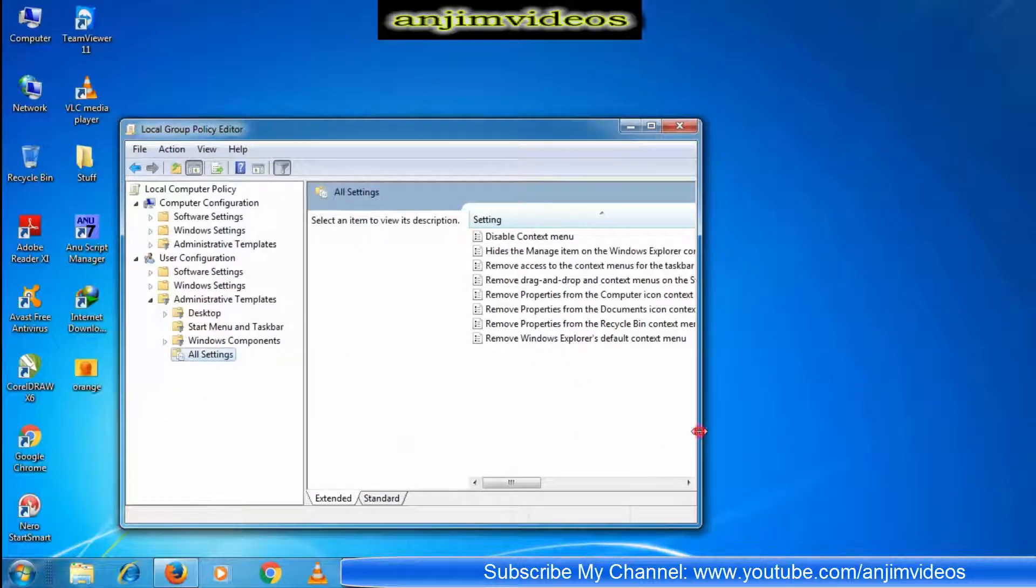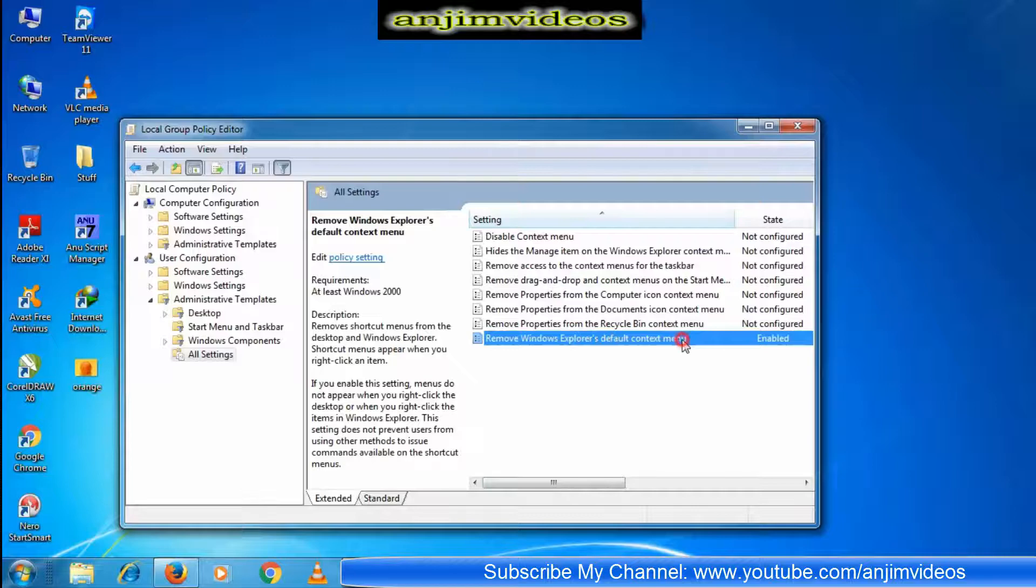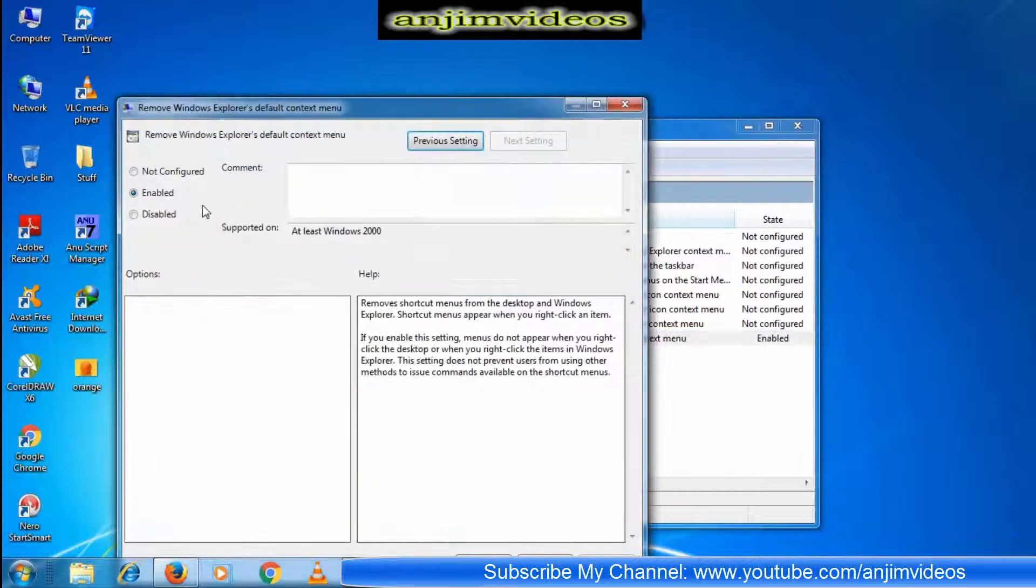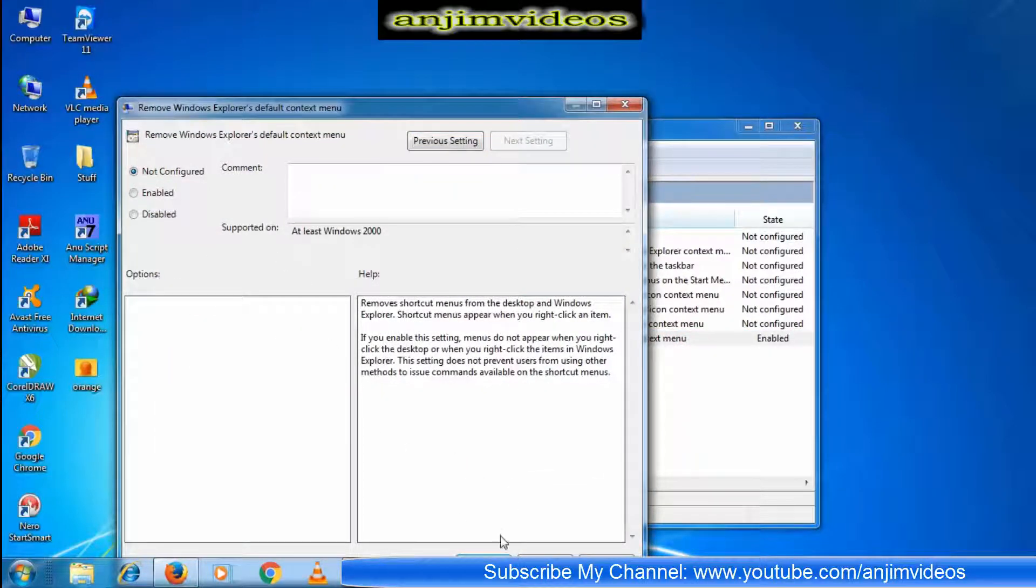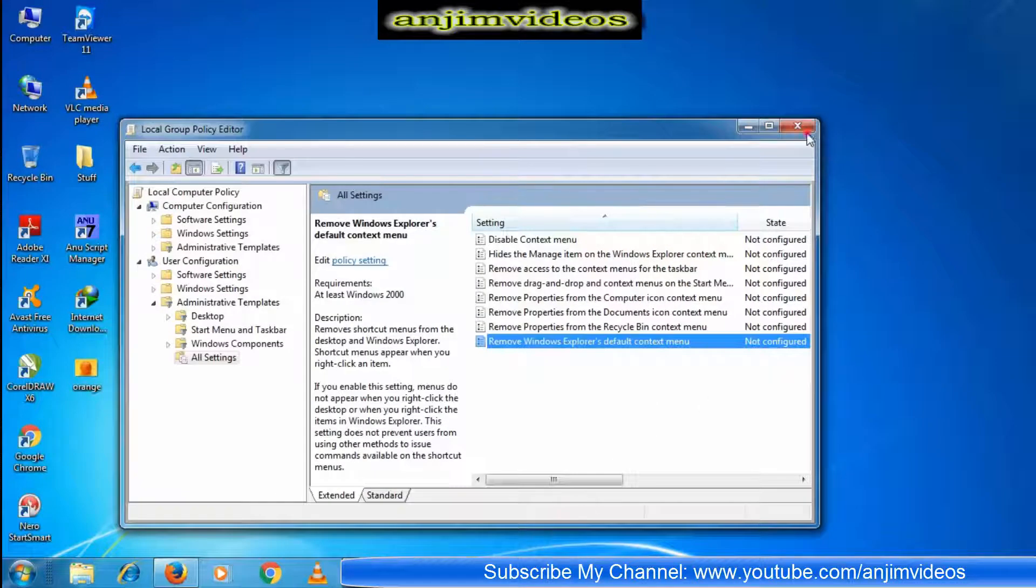Here you'll find 'Remove Windows Explorer context menu'. Double-click it, select 'Not Configured' or your preferred option, then press the OK button.